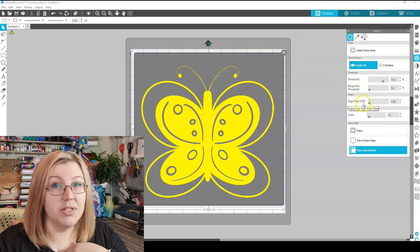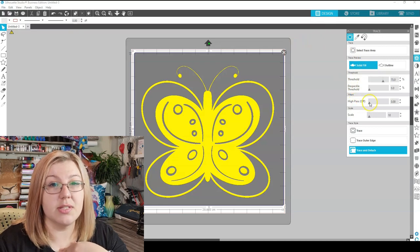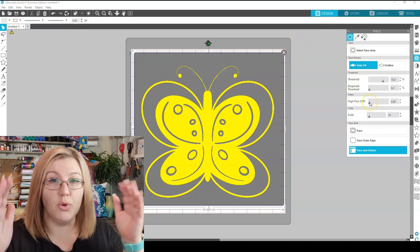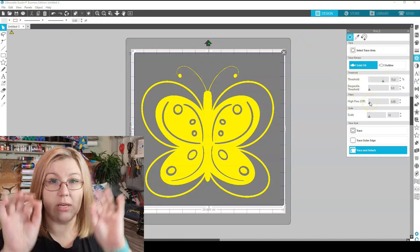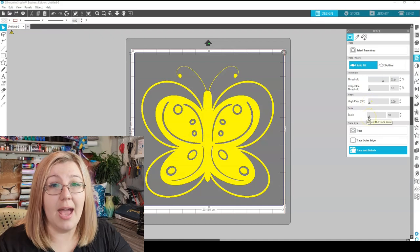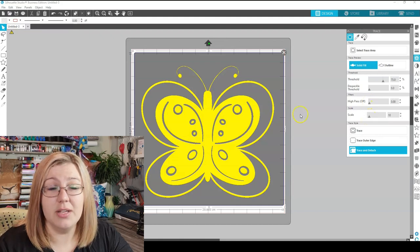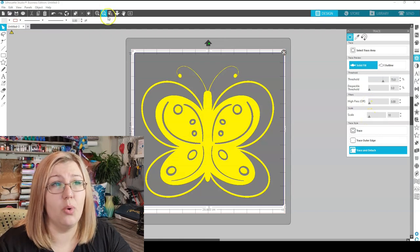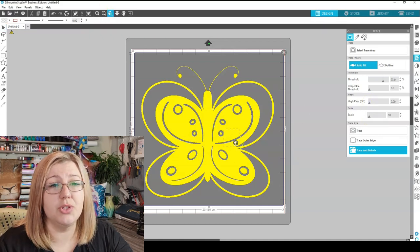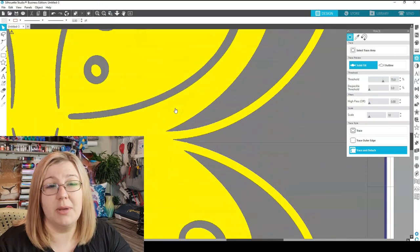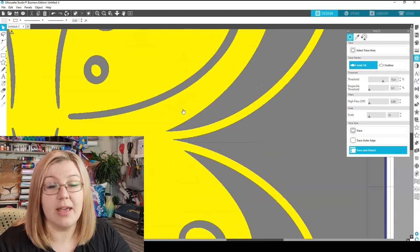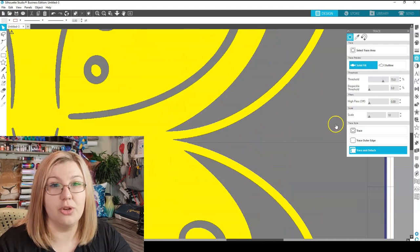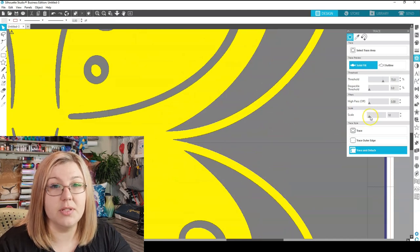Then we have the high pass filter. So this essentially just moves it from the outside or the outer lines in. And then scale is also quite important. You can zoom in quite a bit when it comes to scale because that's when you'll see the difference. You can only really notice that on the edges.